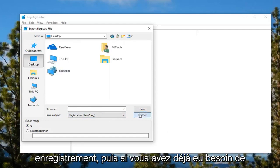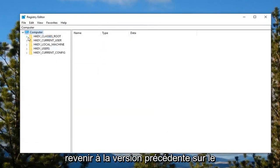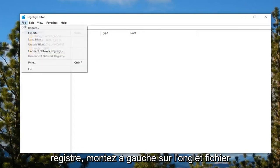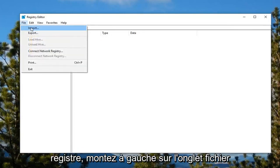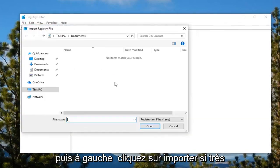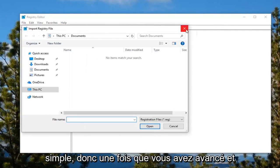Go ahead and click on save. If you ever need to go back to the previous version of the registry, just left click on the file tab and then left click on import. Very simple.